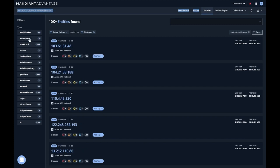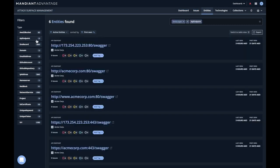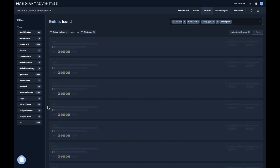For example, if we want to see all API endpoints that were discovered, we just click API endpoint or AWS buckets. Network services are actually the listening network services on the network. URIs are application endpoints, and there's others here as well. Certificates are a common use case.